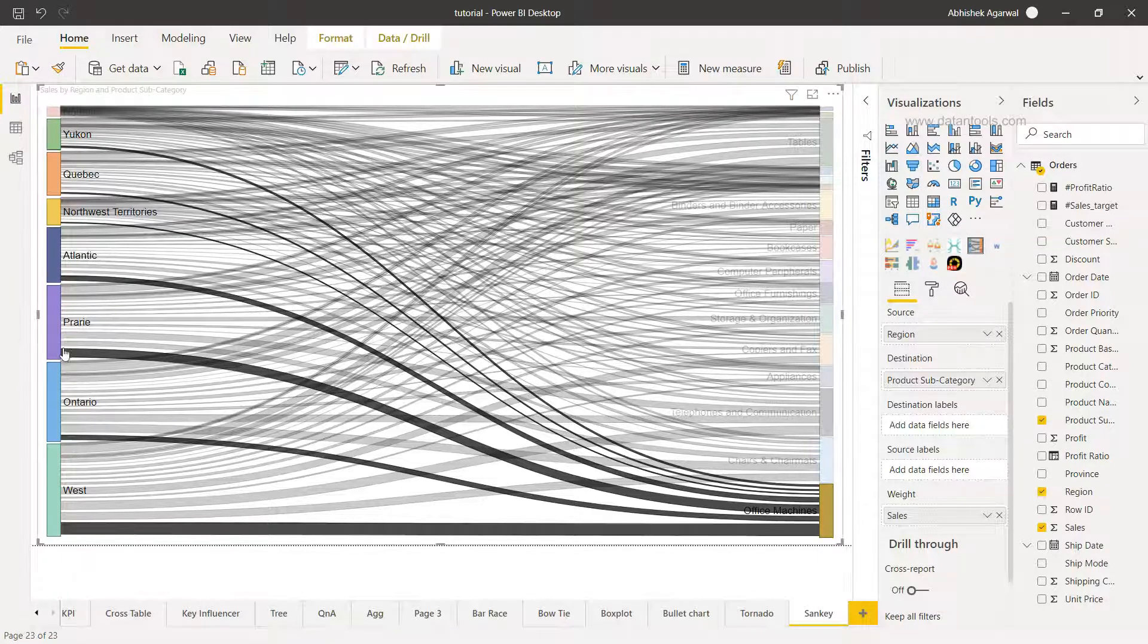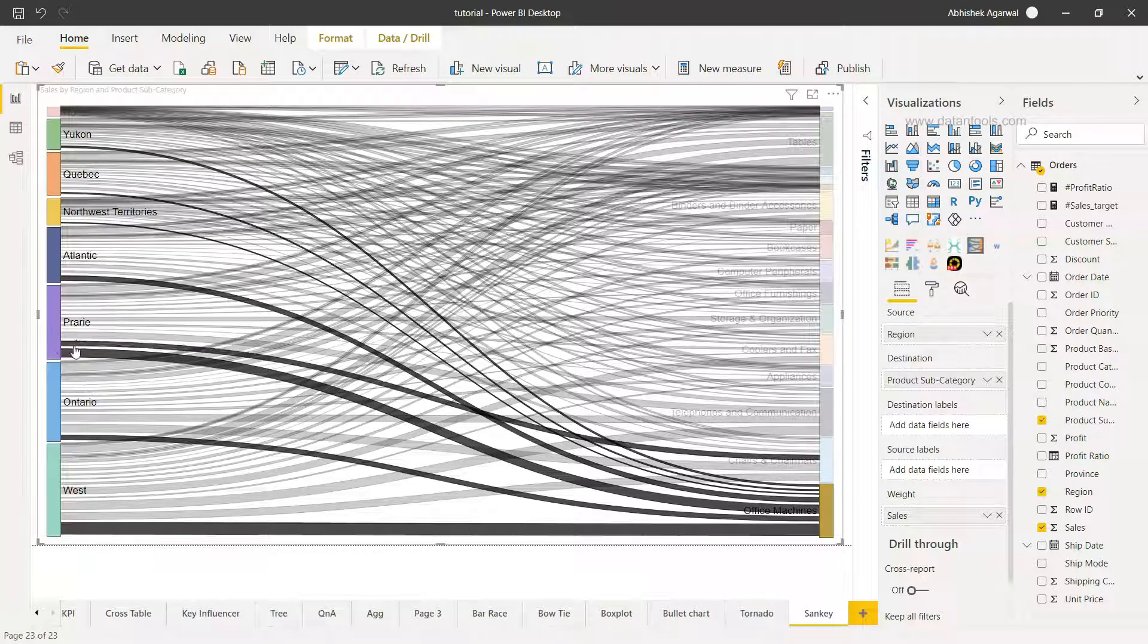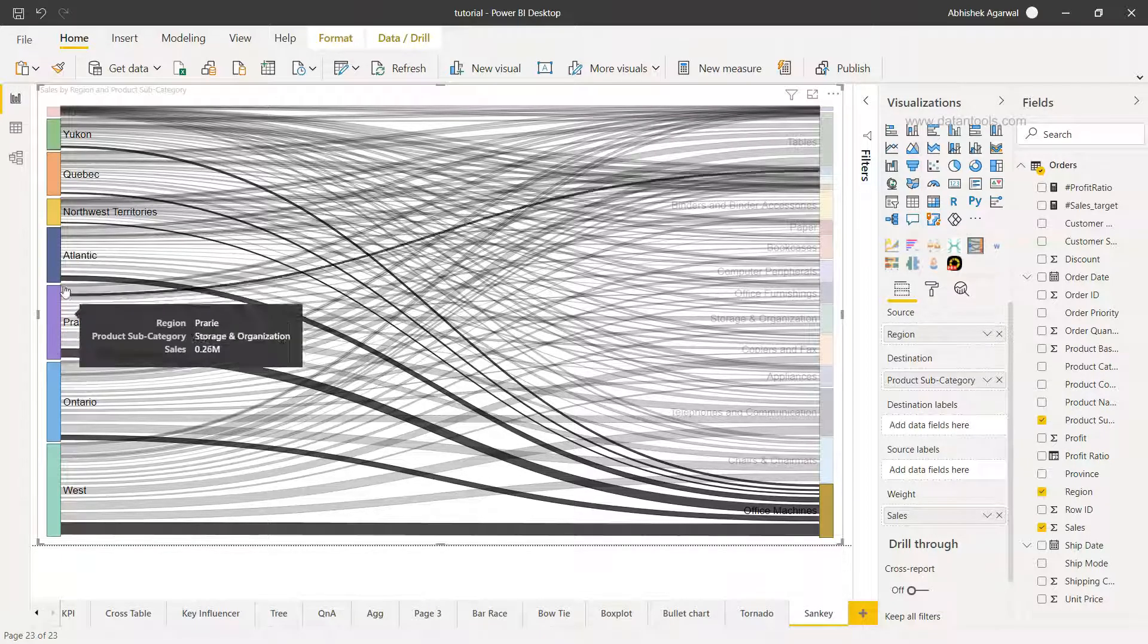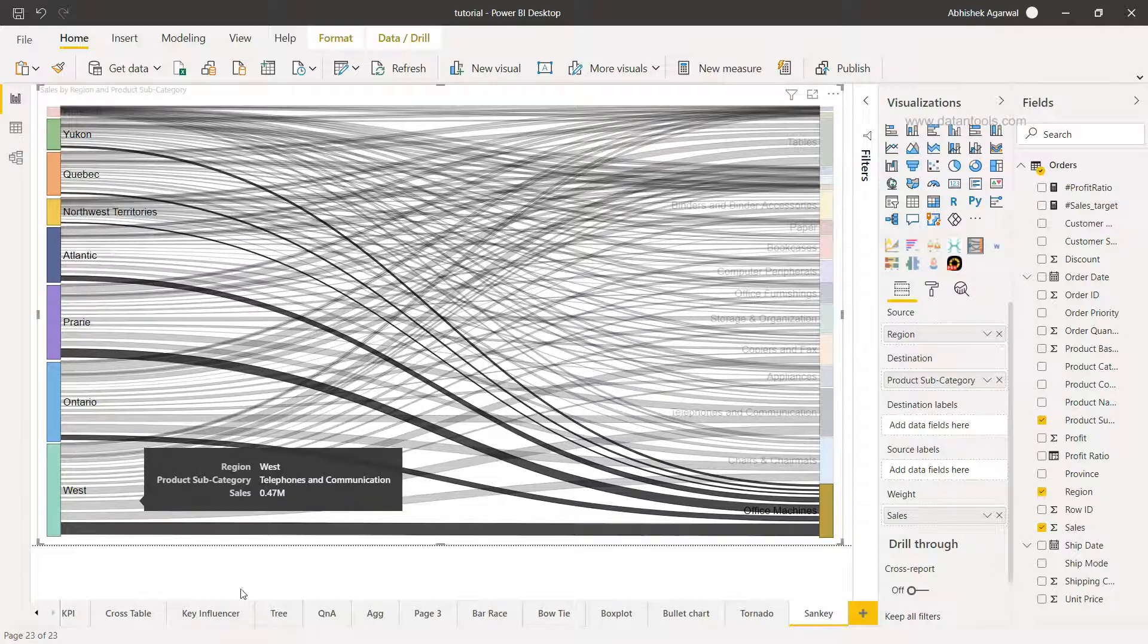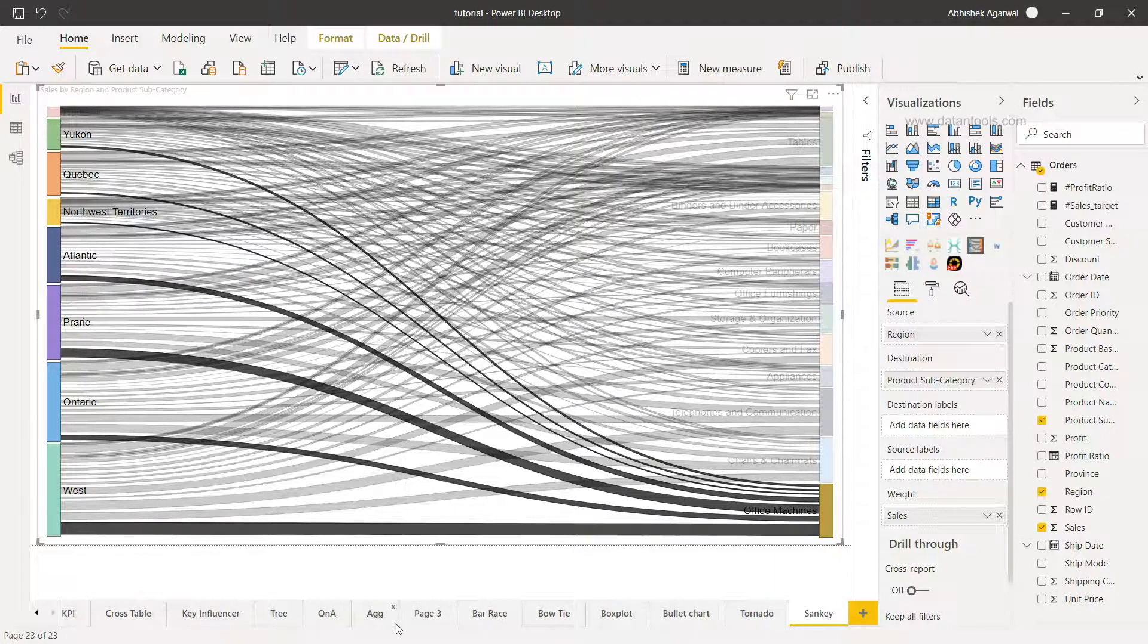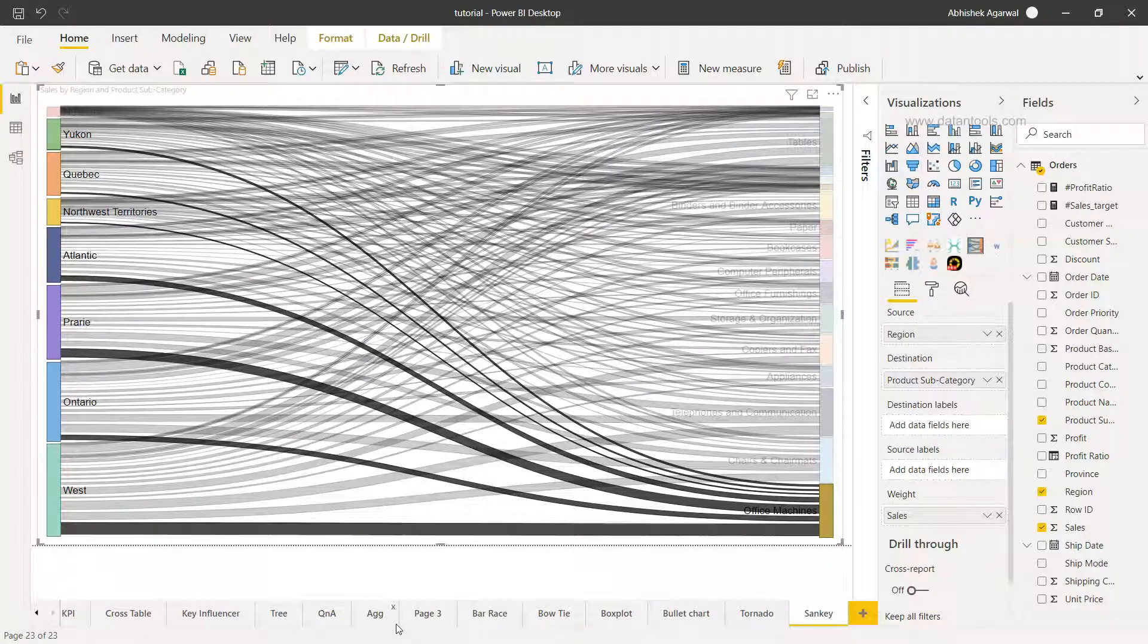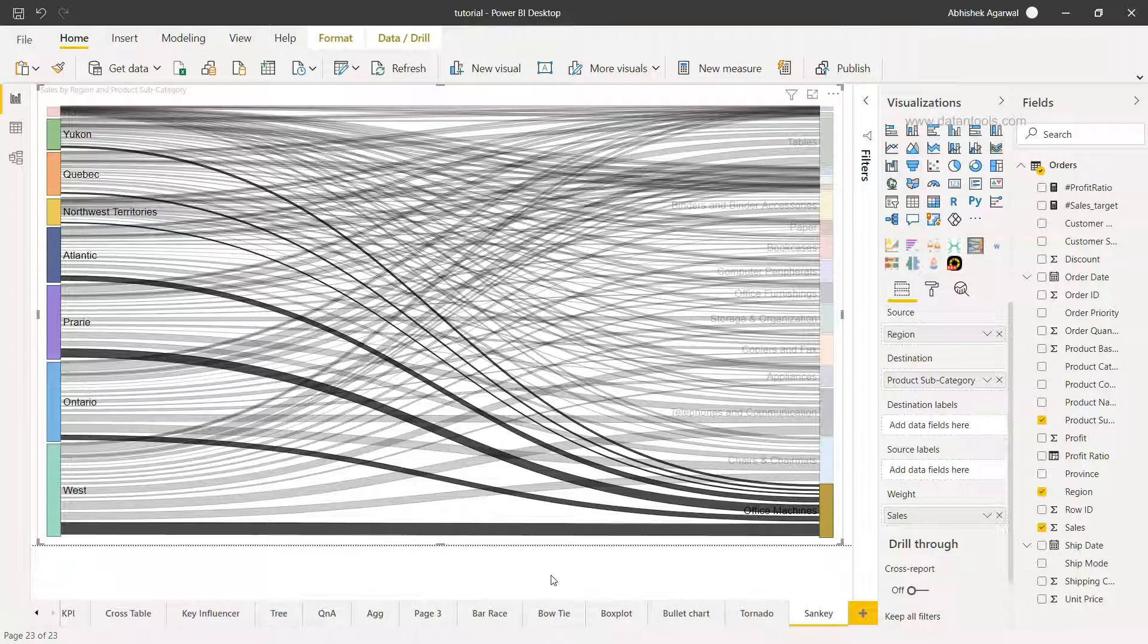However you can click on a particular product category over here. For example if I'm interested in looking at in which regions office machines are being sold with respect to the volume of the sales or the sales value. So I'll click here and you will see very clearly that west is the region in which highest sales is coming followed by prior and so on. So this becomes really interesting because in just a few clicks you are able to draw this complex visualization and not only that, interpretation is very easy because of the weights which are being assigned.